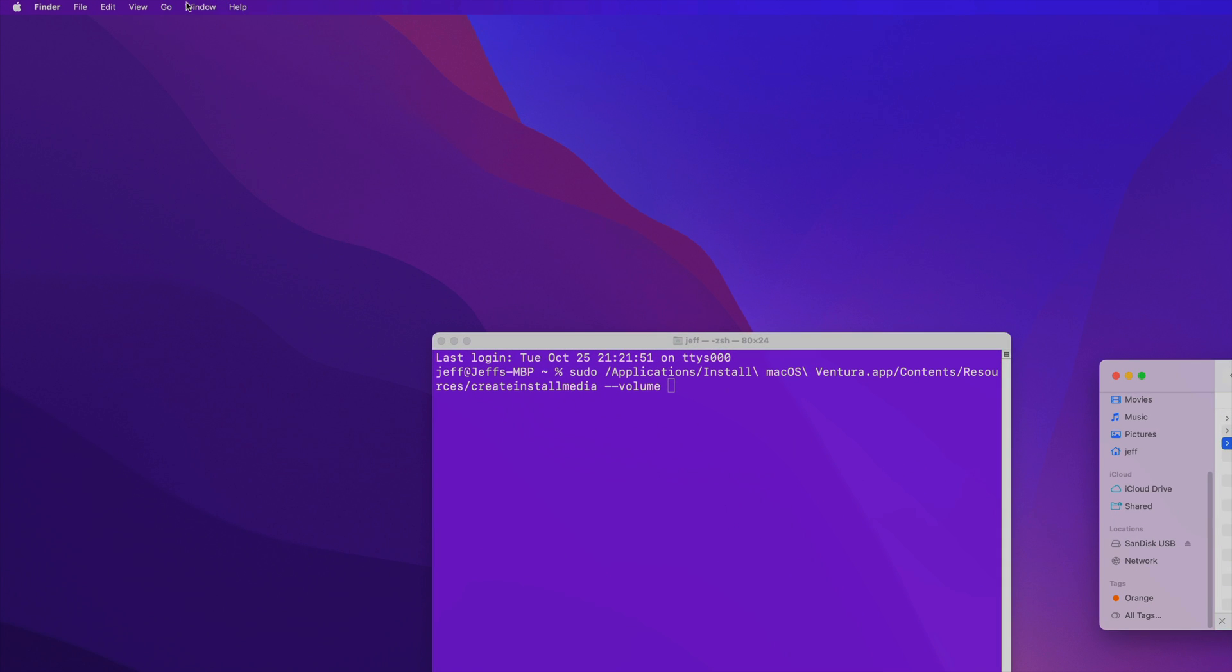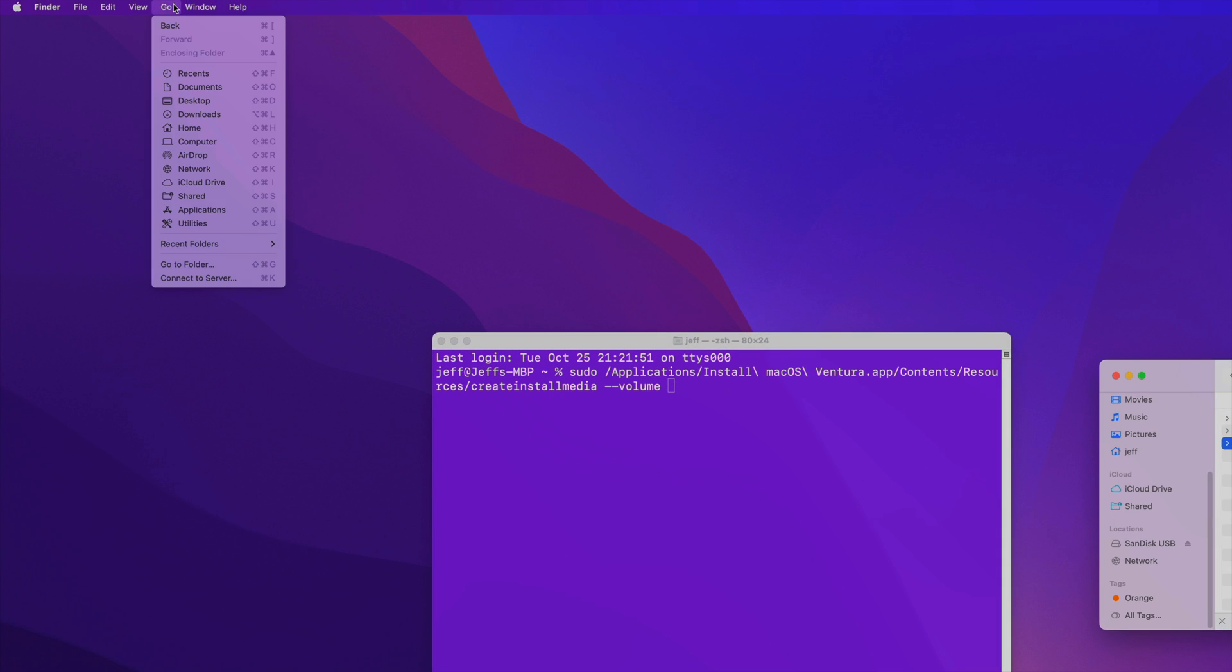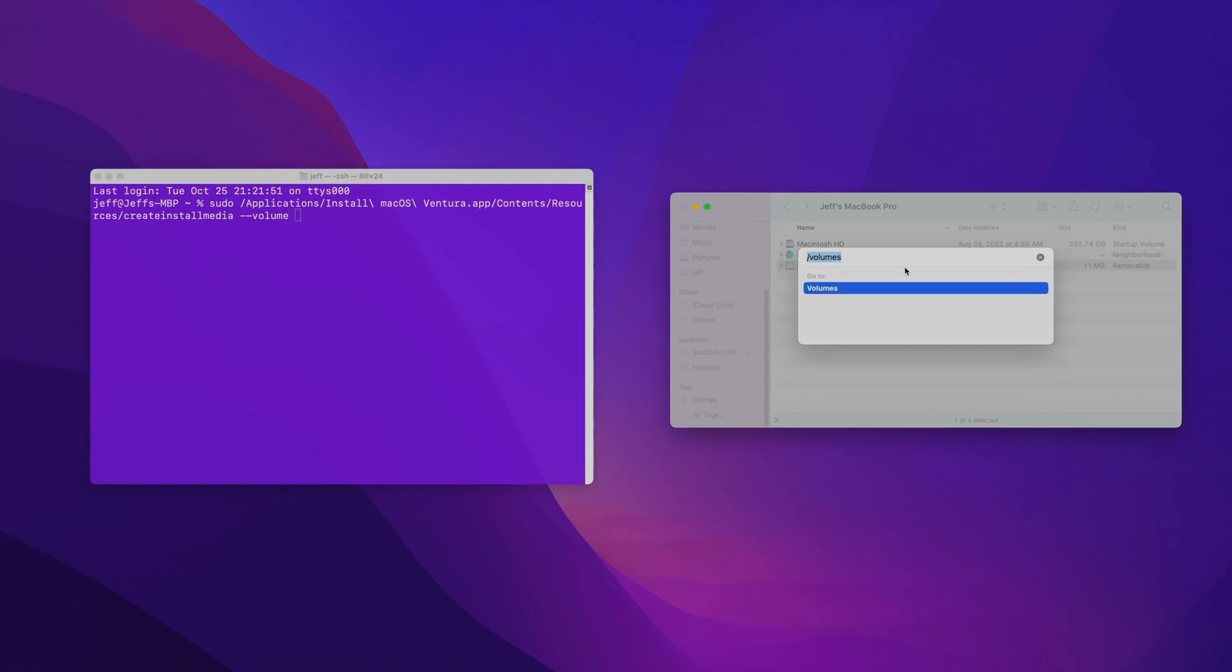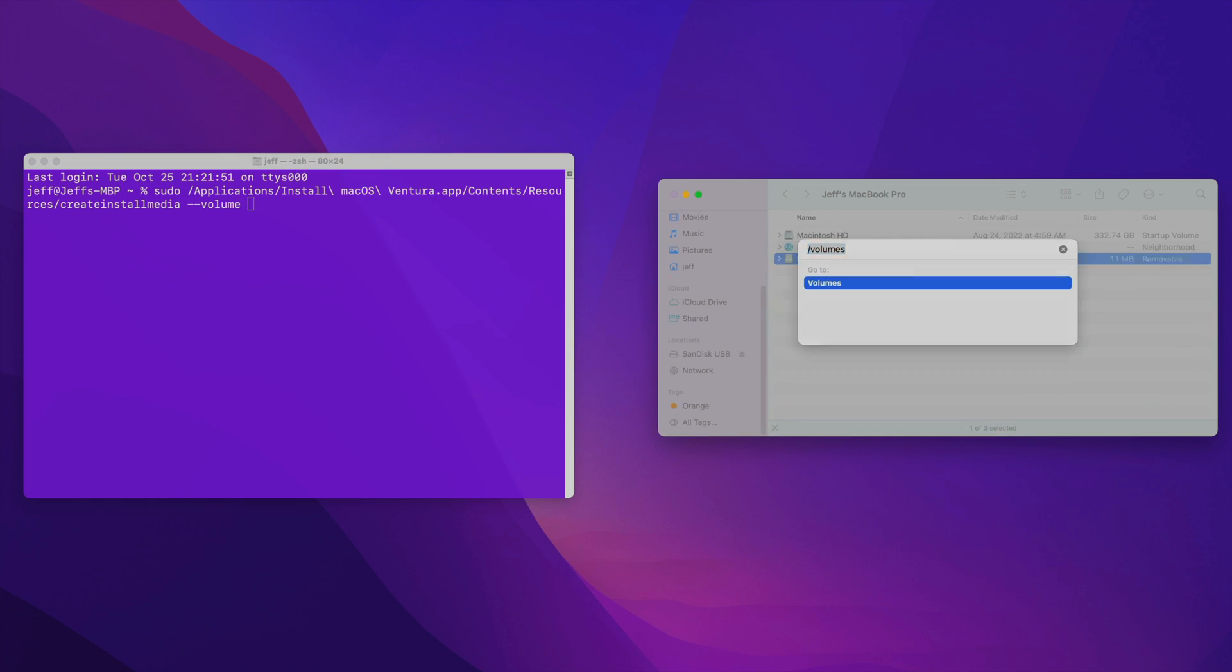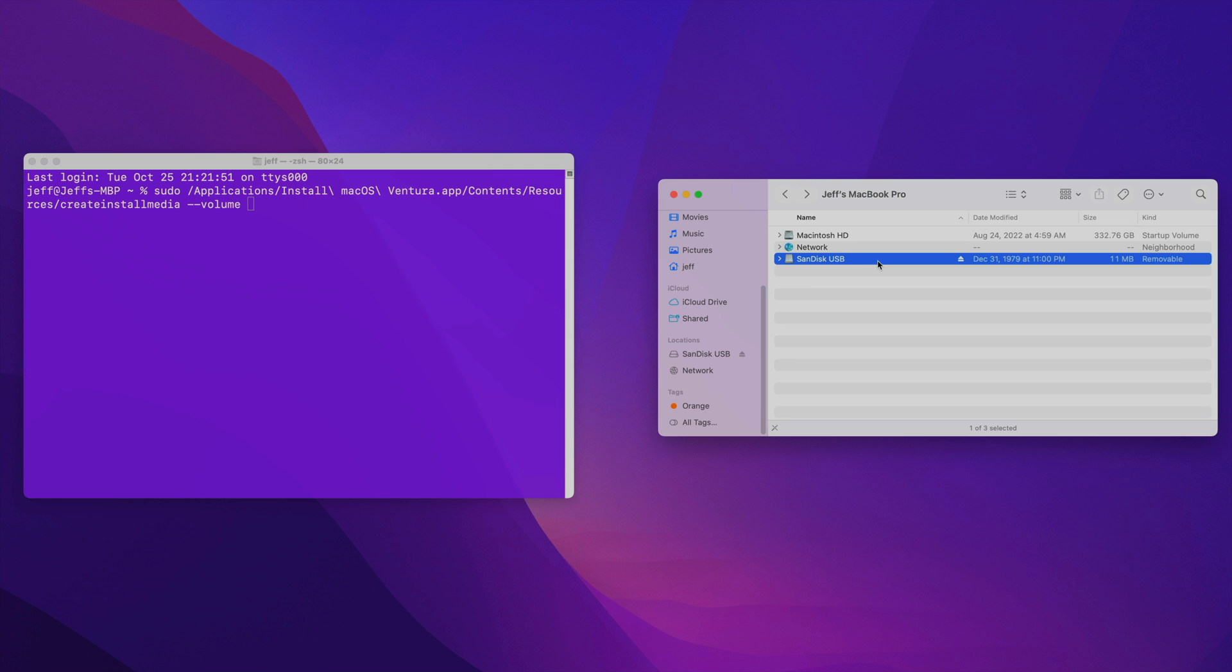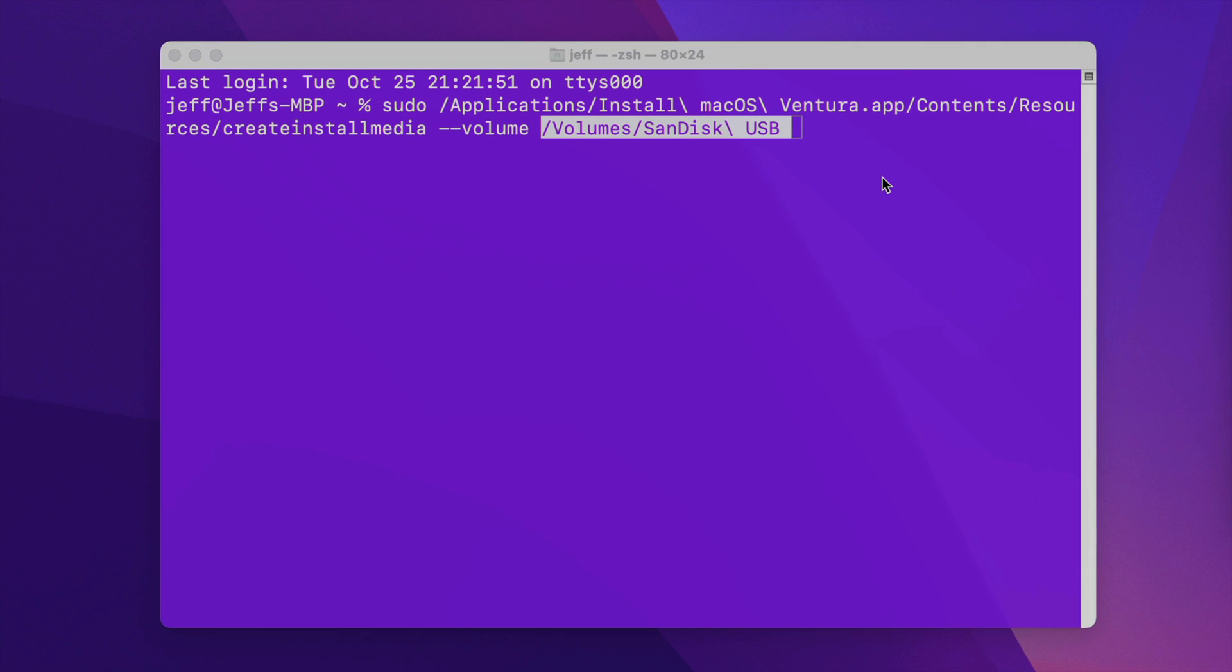Now another way to get to this is to go up to the Go menu in Finder, select go to folder, and then type in /volumes. Either way, you can get the volume location to drag over to the terminal. So that's what we're going to do. Just drag the SanDisk USB over to the terminal, release, and there you go. There's the full command that we need.